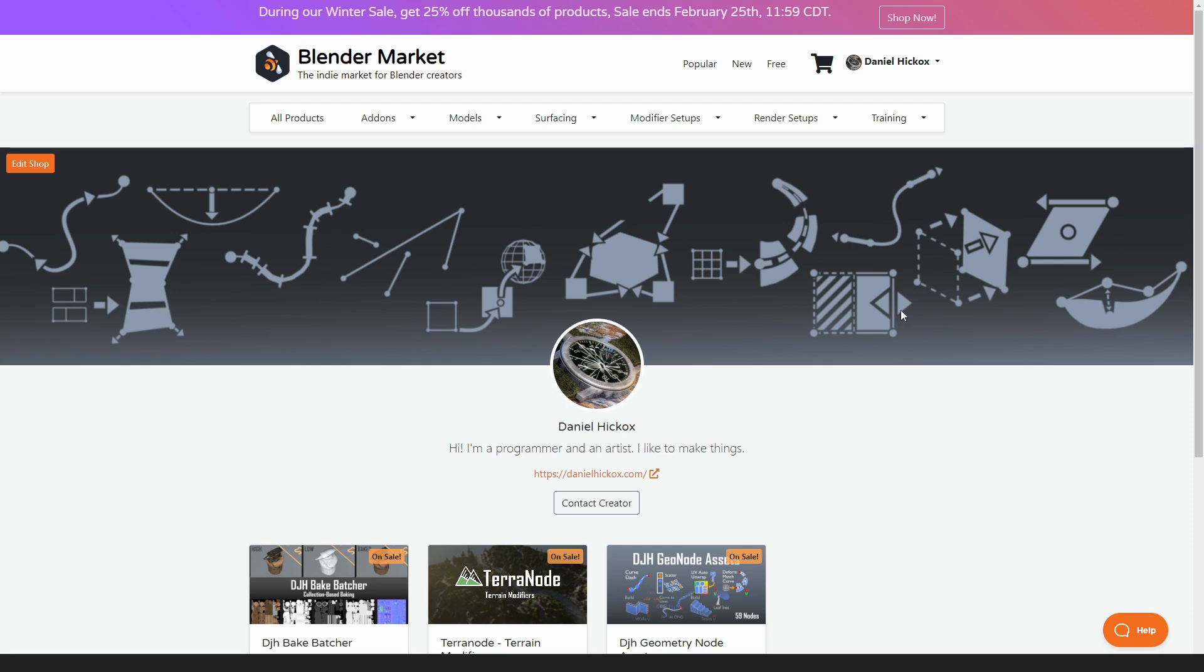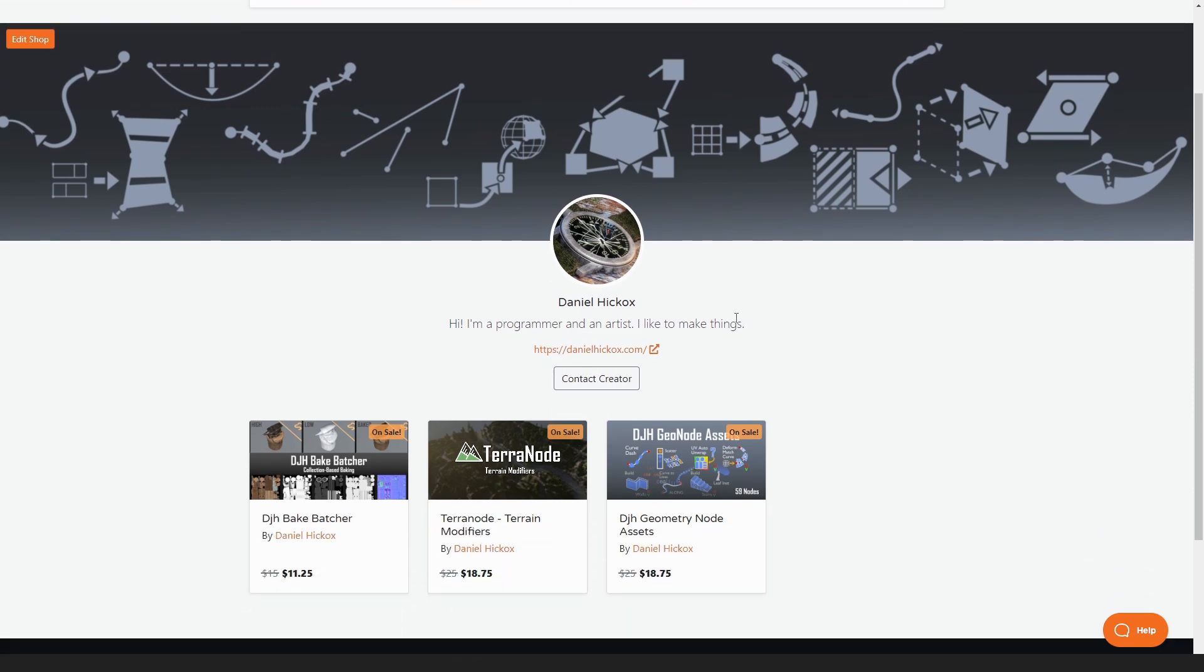If you're watching this as of the week it was released, the Blender Market is holding their winter sale event from February 20th through the 25th. All of my products available on Blender Market are part of that sale, they're 25% off.